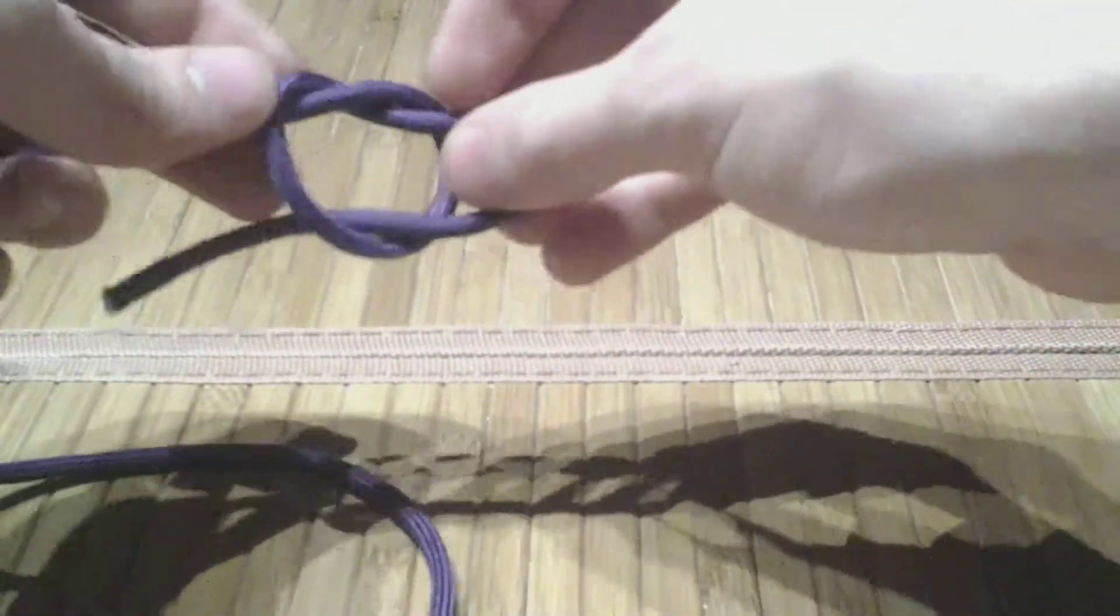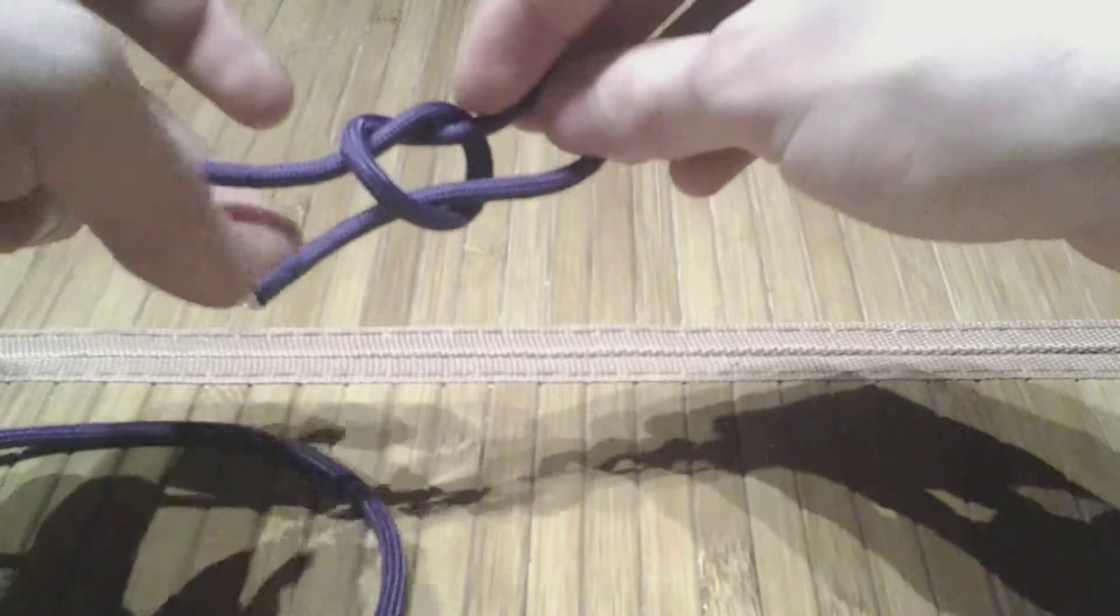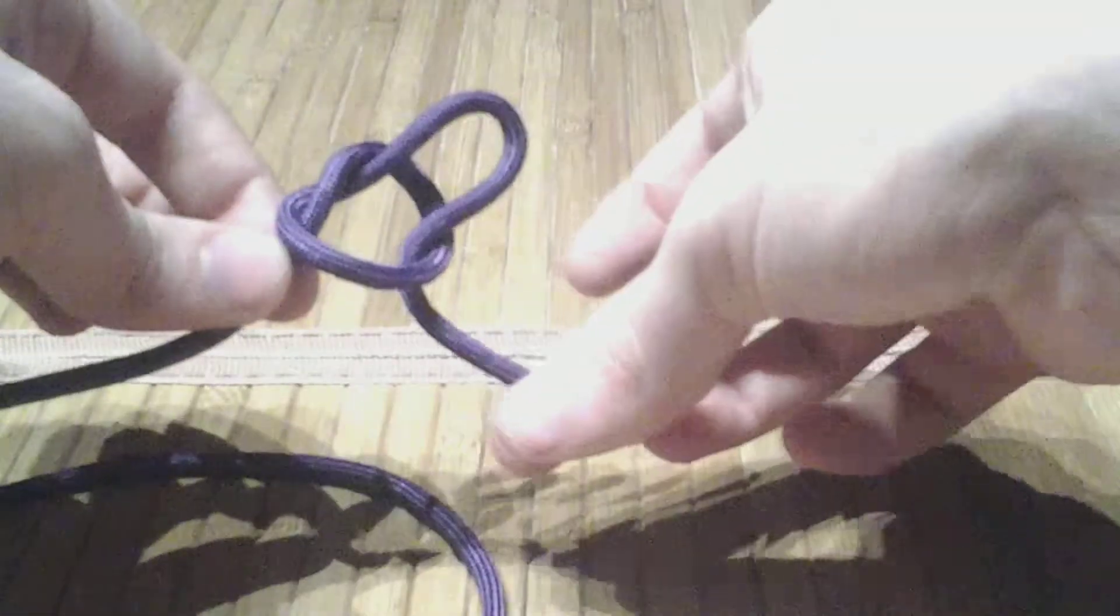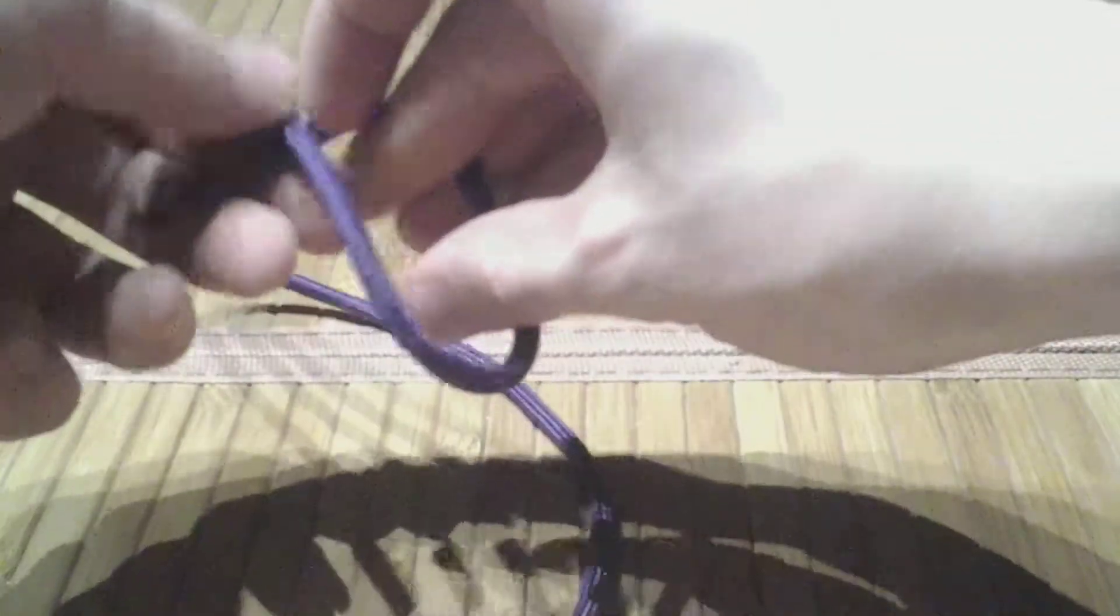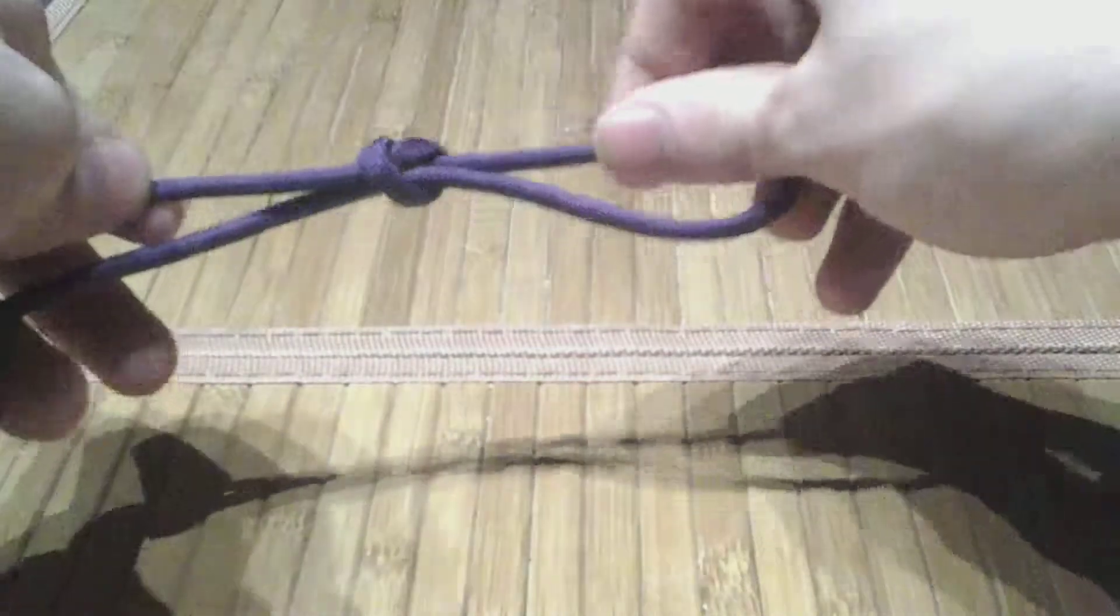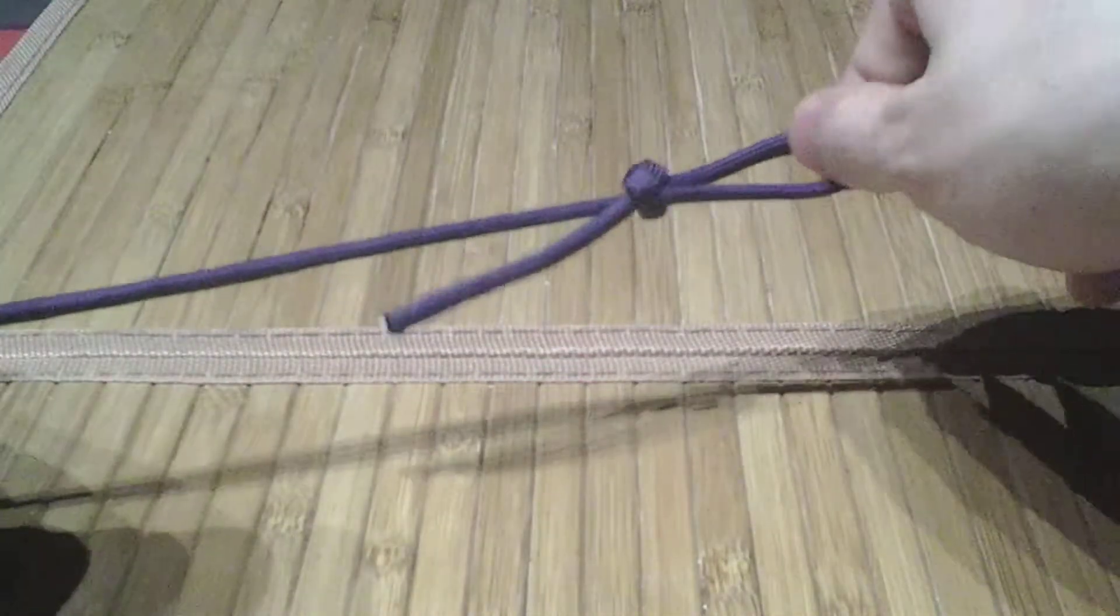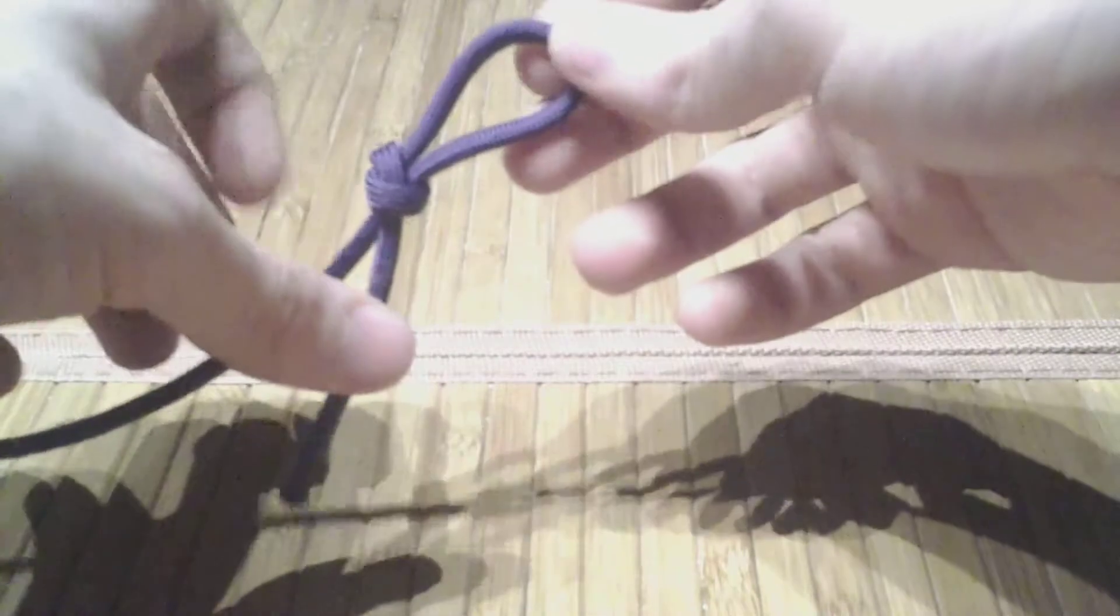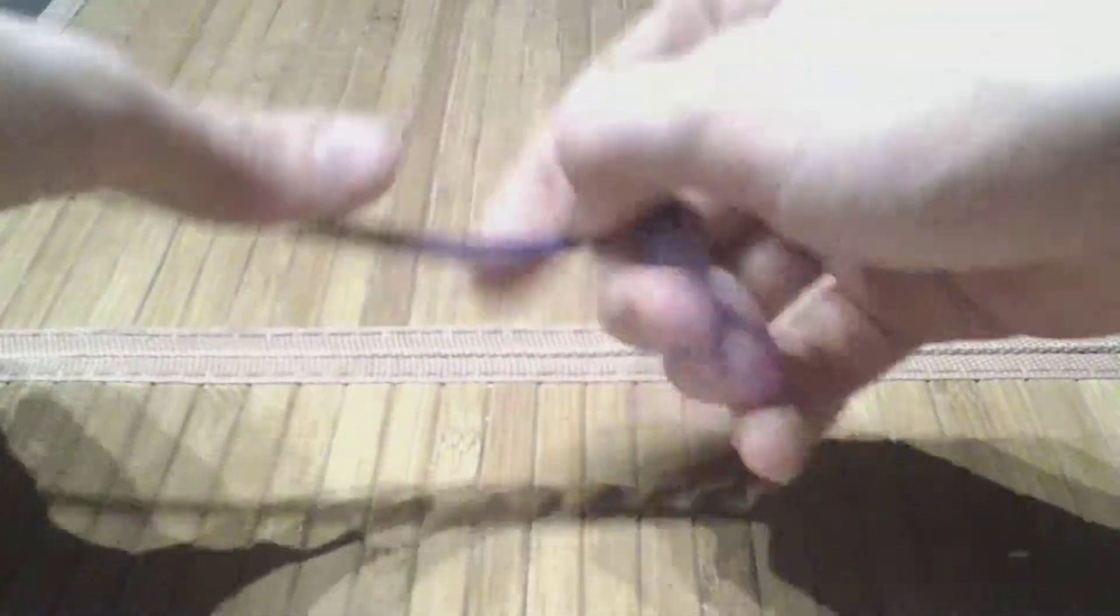Only this would make a slip knot. You can tell because it draws out of the working end. This, on the other hand, would draw from the standing end. That is the difference between a slip knot and a noose. They are otherwise identical to one another.